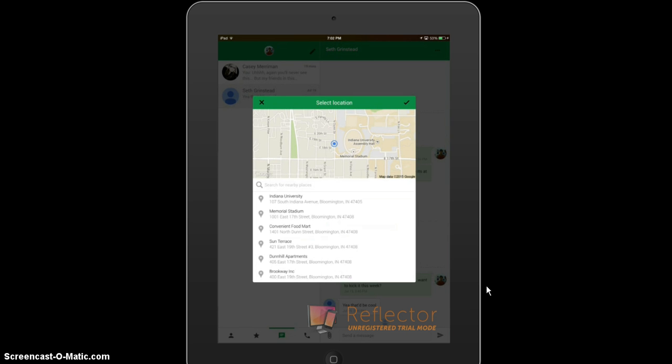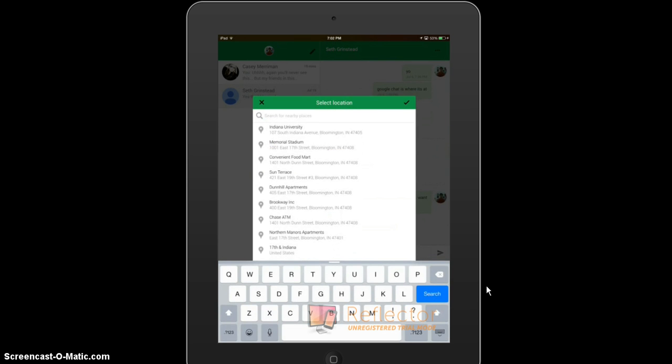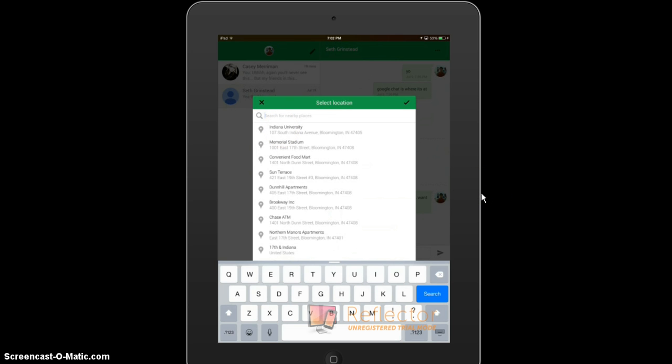Once that is selected, you type in your current location, the location you would like to send. I have a few mapped out already. Let's say I would like to send my location from Indiana University here to my buddy Seth. Just go ahead and push the icon, and it will automatically send that location to the designated user.